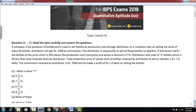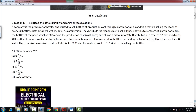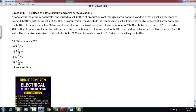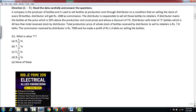Directions for questions 1 to 5: Read the data carefully and answer the questions. A company produces bottles and sells them at production cost through a distributor, on the condition that for every 50 bottles sold, the distributor receives Rs. 1000 as commission. The distributor is responsible for selling all bottles to retailers. The distributor marks bottles at 30% above production cost and allows a discount of Y%. The distributor sold X bottles, which is 40 less than the total stock received. Total production price of the whole stock received is Rs. 7.8 lakhs. The commission received is Rs. 7000 and he made a profit of Rs. 1.4 lakhs on selling the bottles.